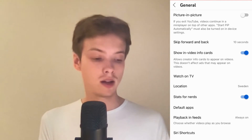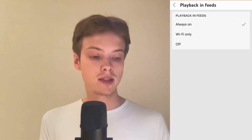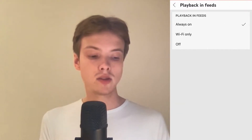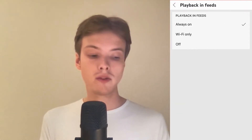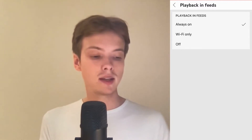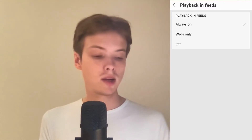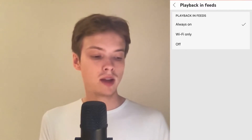Keep scrolling down until you can see where it says Playback in Feeds, and that is exactly where we are going to click. Click on Playback in Feeds, and in here as you can see it says Always On, Wi-Fi Only, or Off.